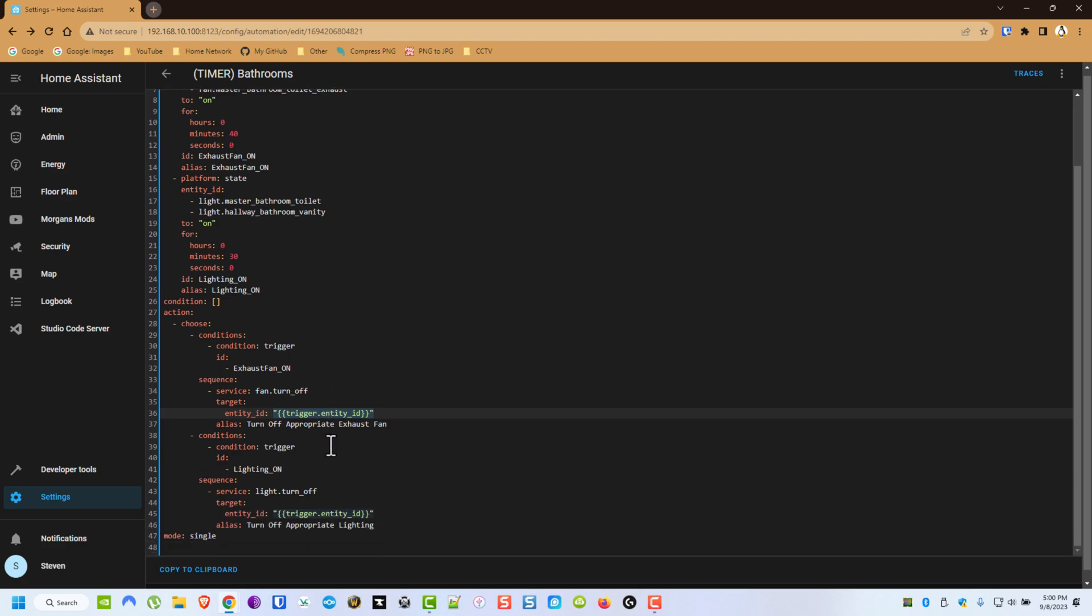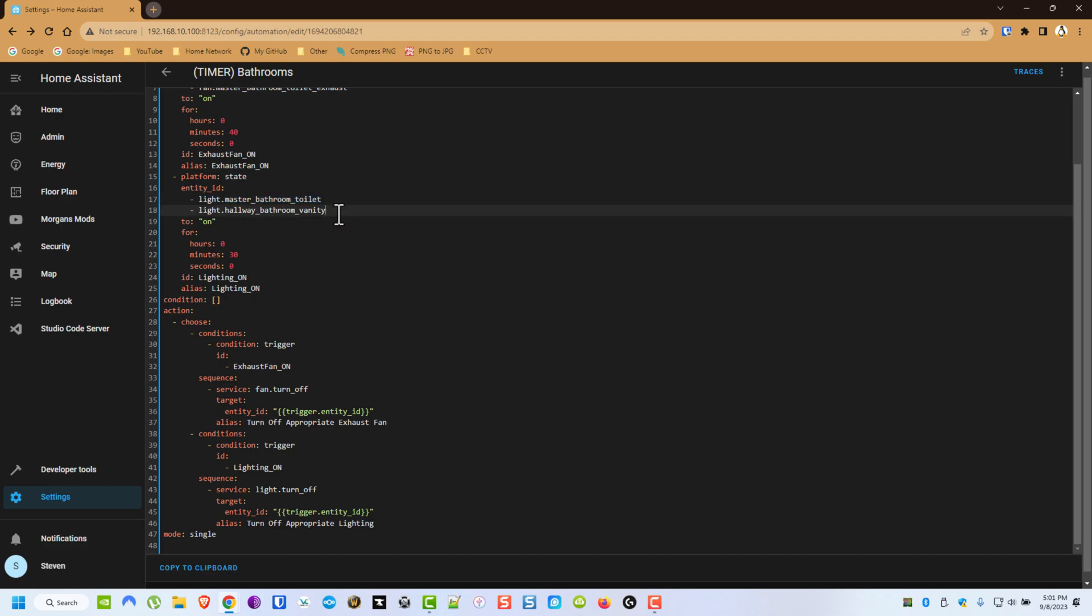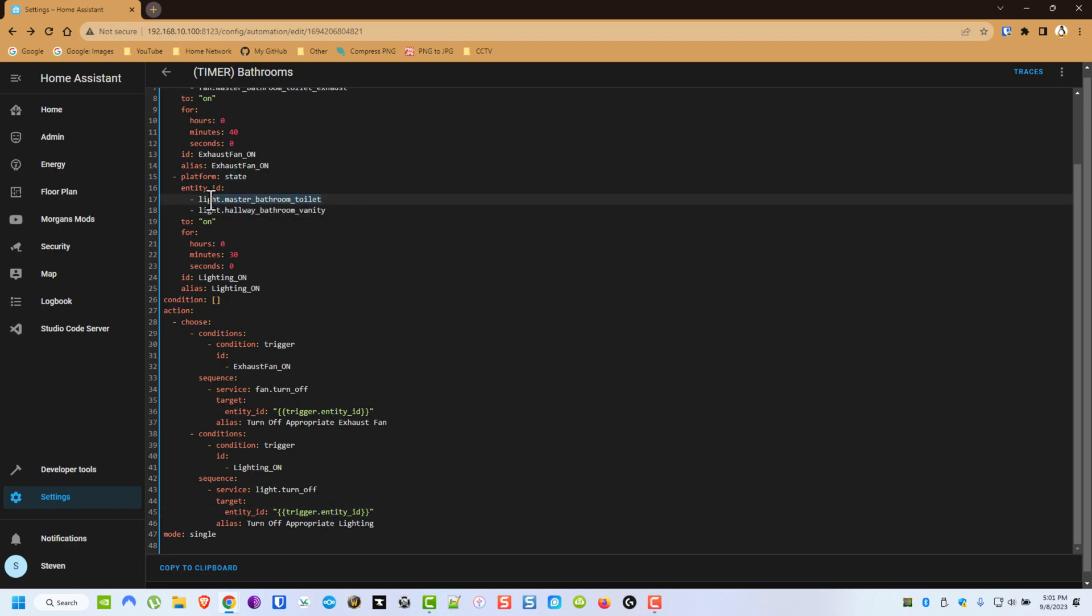Now we have to do the same thing for the Lighting. Same concept, when the Lighting turns on for 30 minutes, it will trigger this. And let's say that only this one light's on, it's going to turn that light off. Let's say this light's been on 10 minutes, this light's been on 30 minutes. It's only going to turn off this one, because that's the one that reached the condition. I hope this was informative.